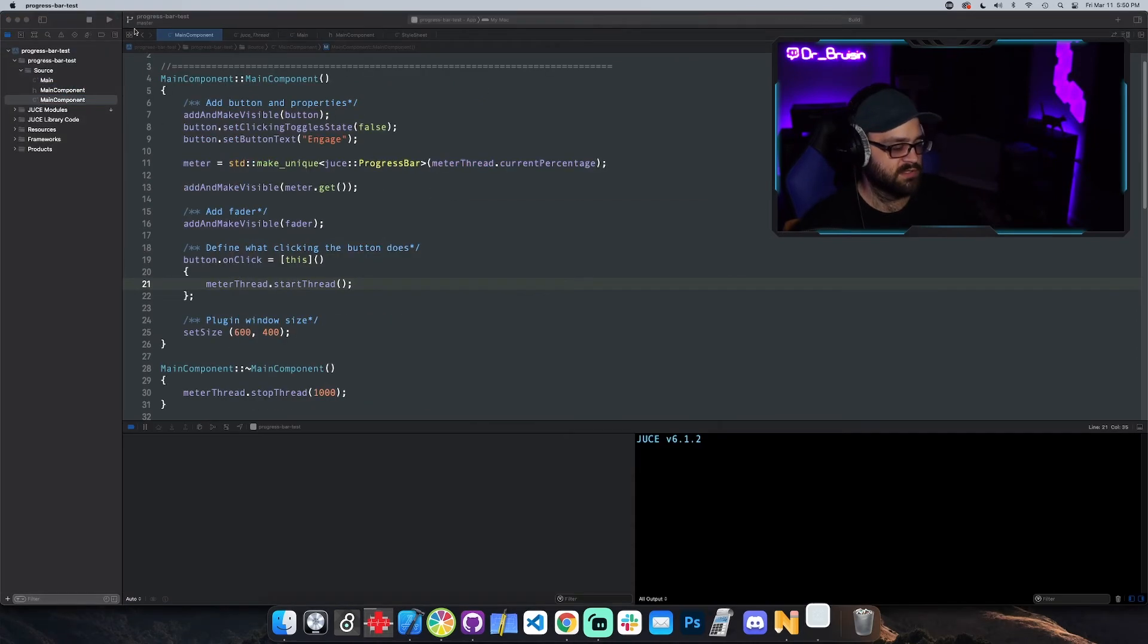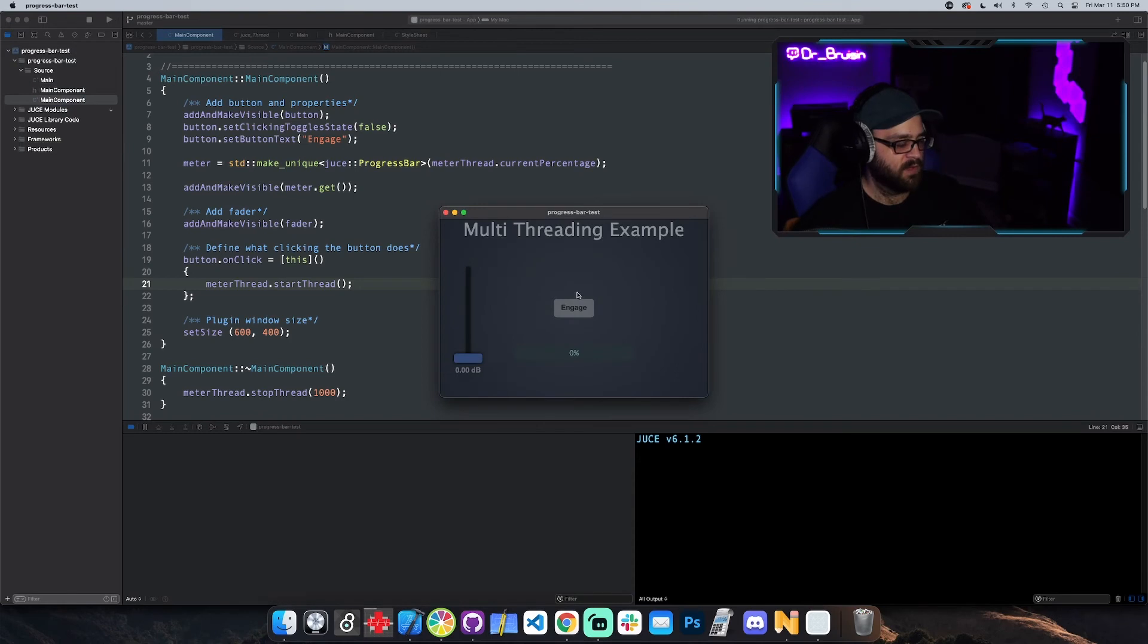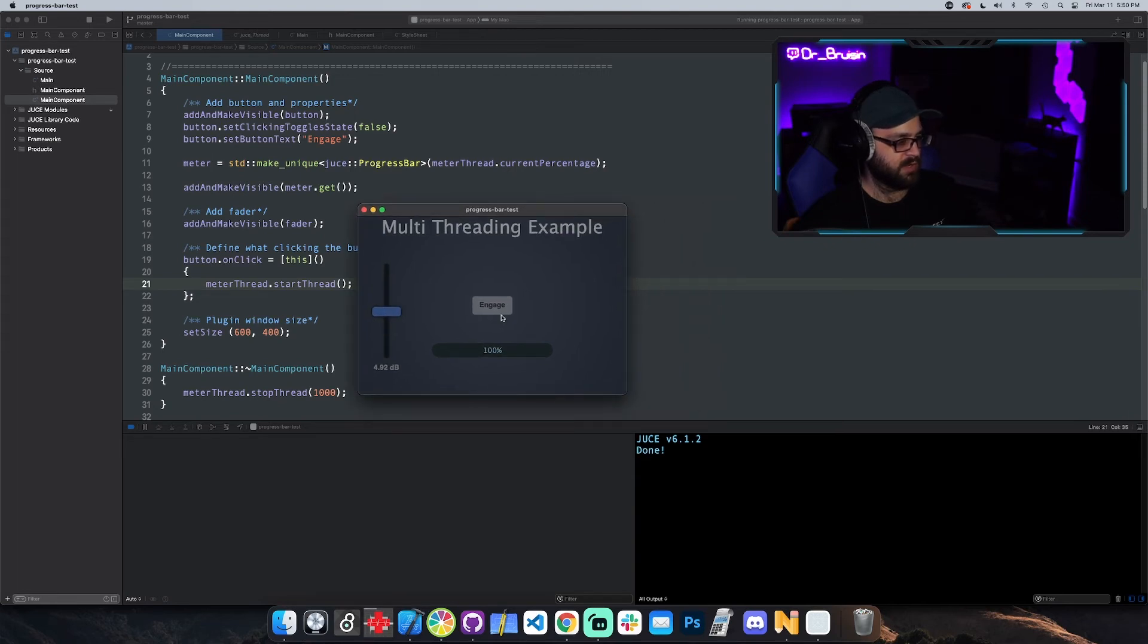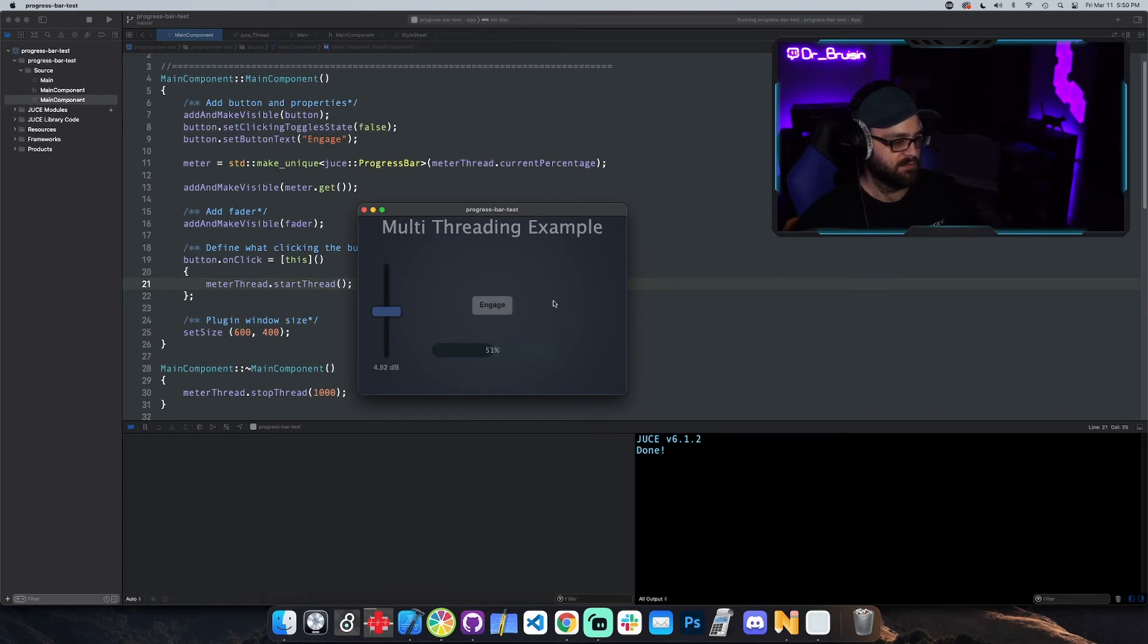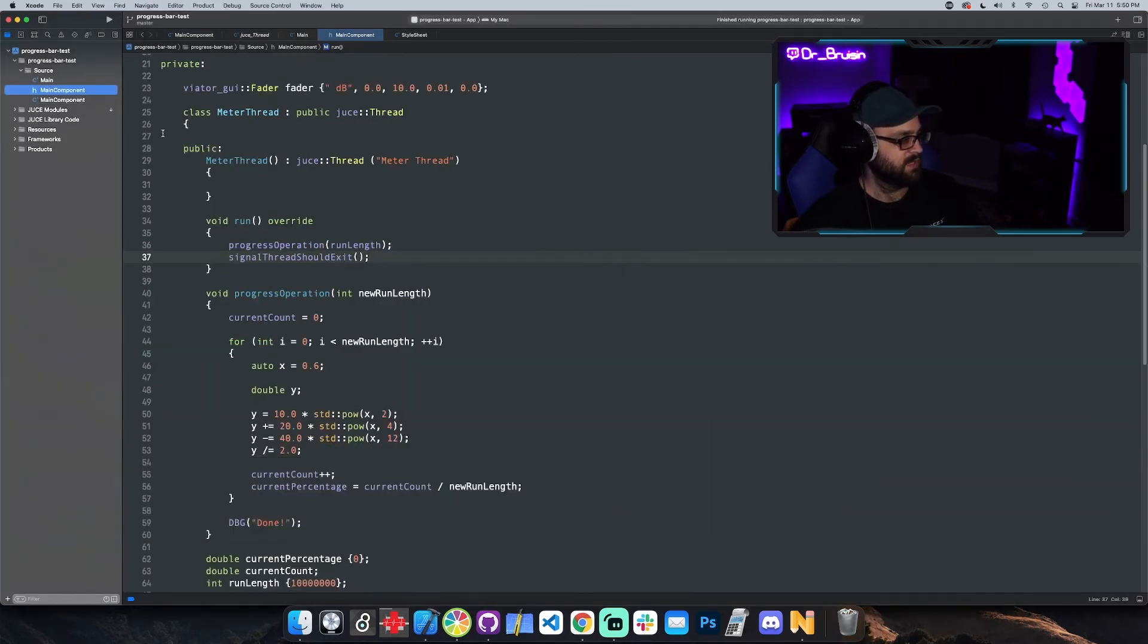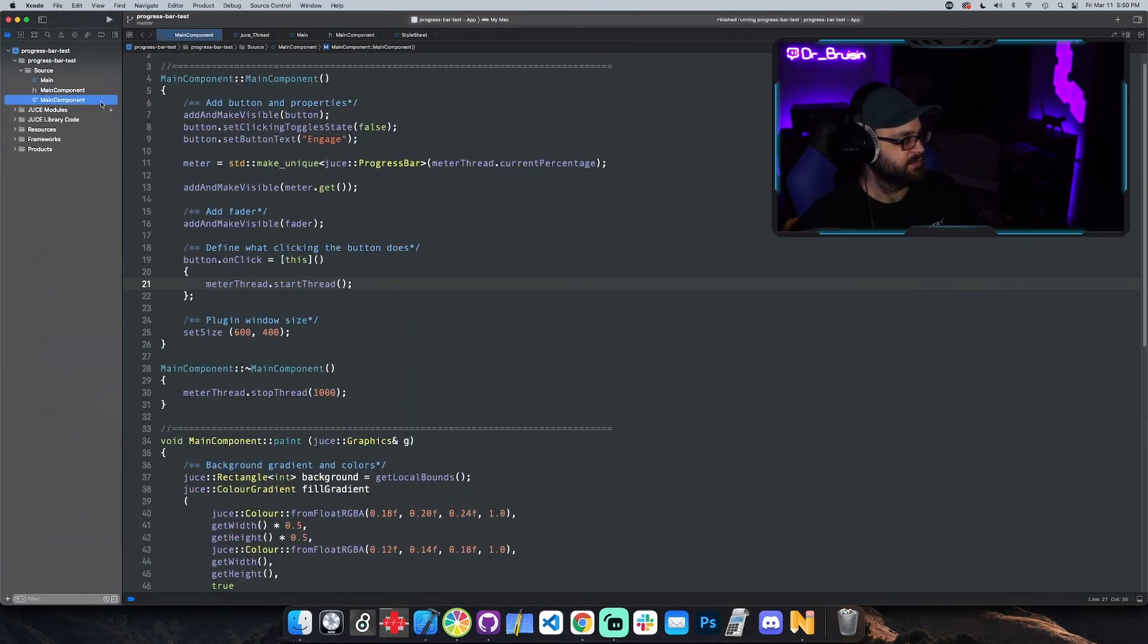So check this out, we're gonna start up the app, we're gonna engage and the progress bar is actually going and we can move this fader which means that the main UI thread isn't stuck. And we can see that whenever it was done it printed out done, and we can do this over and over again. Yeah, and then whenever it's done we're just calling signal thread should exit.